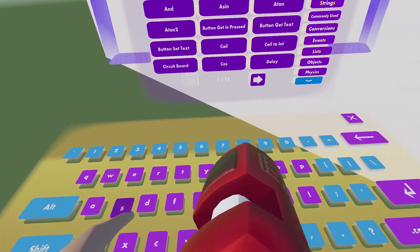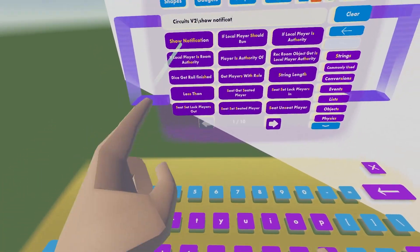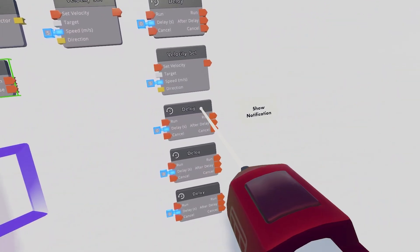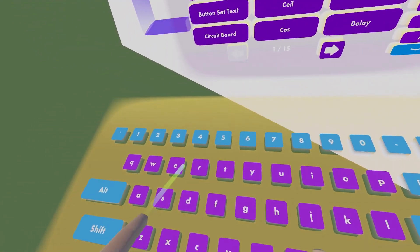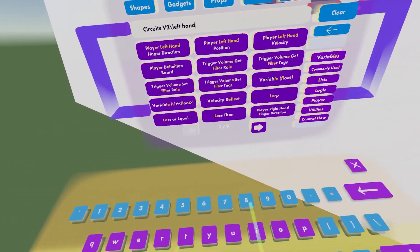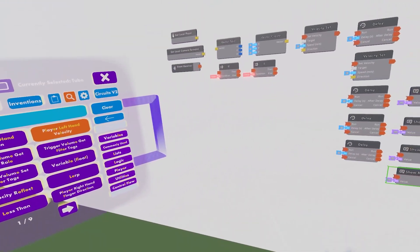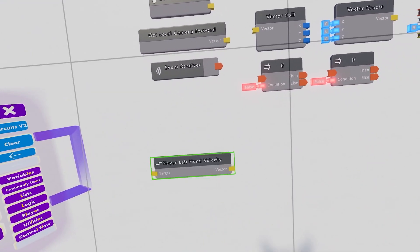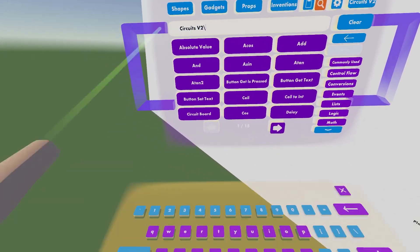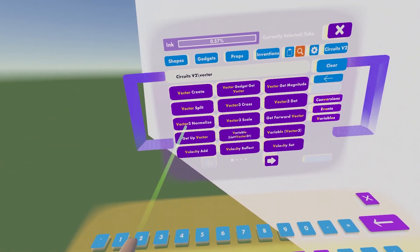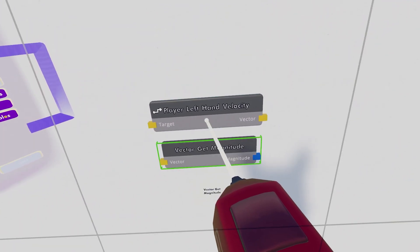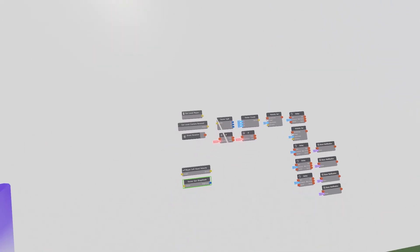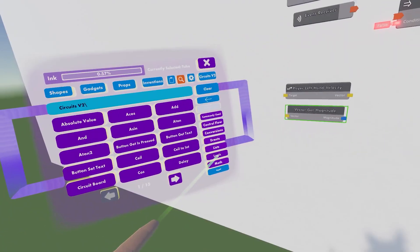Then we can look up a Show Notification. We're gonna need four of these. After that, let's look up Left Hand. We're gonna get the Player Left Hand Velocity and we can put that just right there. Let's go ahead and look up Vector again, because there's one thing I forgot to get. And that was a Vector Get Magnitude, that's a very useful thing with the vectors.